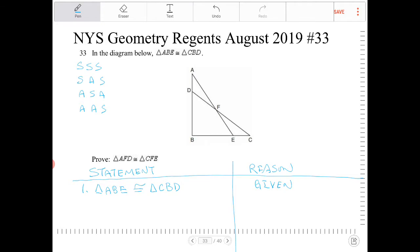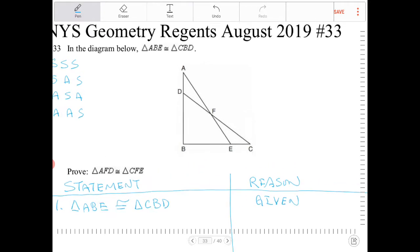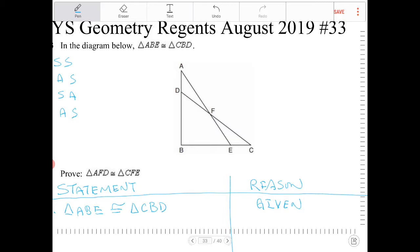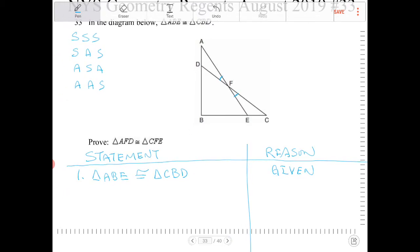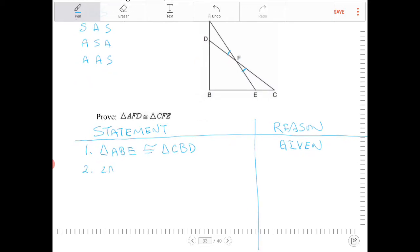Looking at the four ways to prove triangles congruent, we need at minimum one side congruent — we cannot prove triangles congruent using only angles. Looking at the diagram, triangle AFD and triangle CFE share certain angles. I immediately see that angle AFD and angle EFC are going to be congruent because they are vertical angles. Let's write that down.